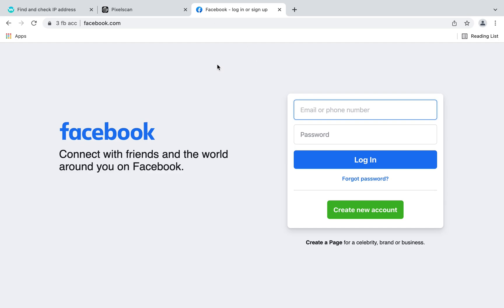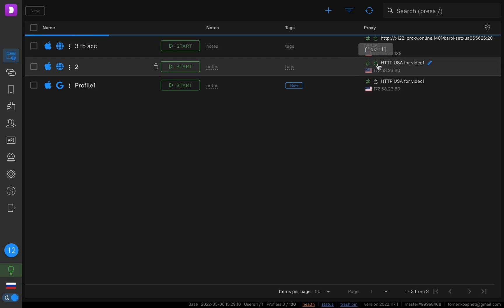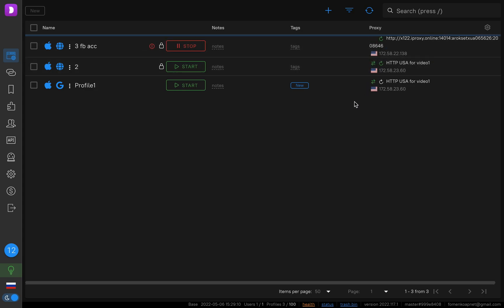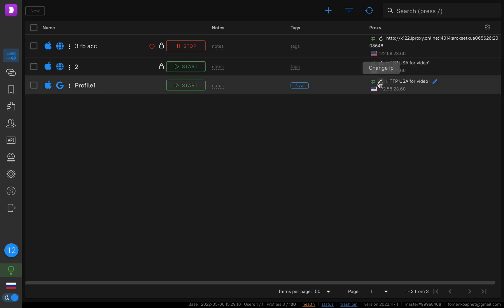How to work using just one mobile proxy across several Facebook accounts. You log in to your Facebook account, farm the account, run your ads, do what you want to do, then finish your work and close your profile. These proxies are the same — the IP is the same — so we must click the Change IP button.